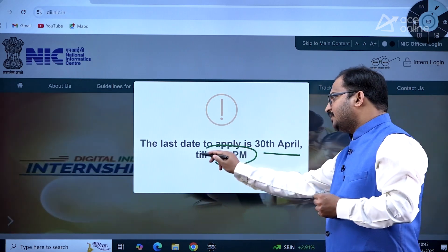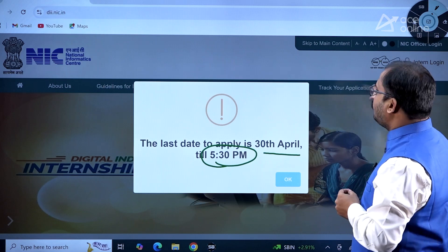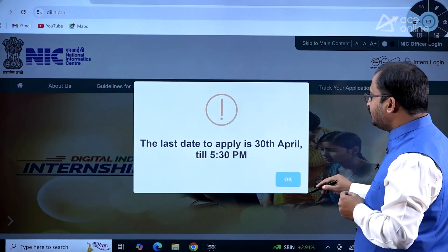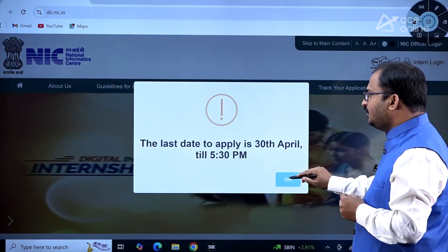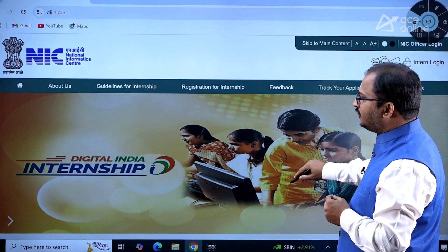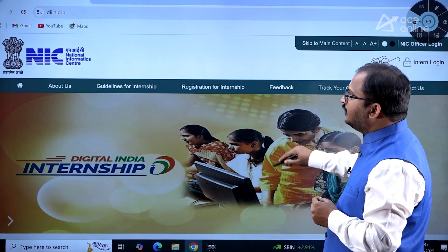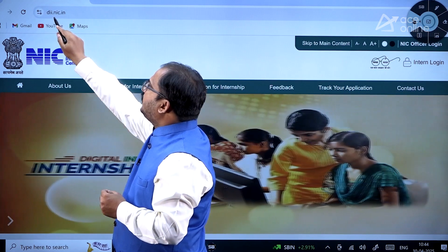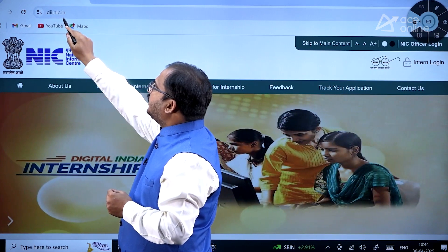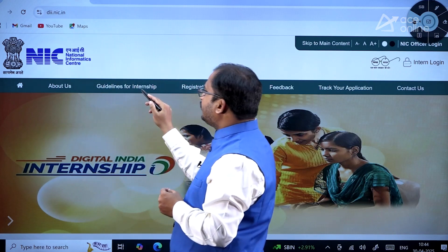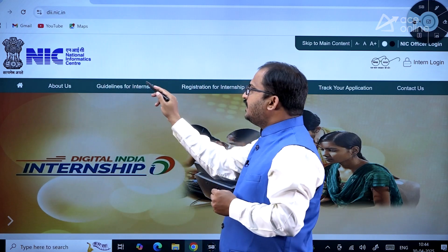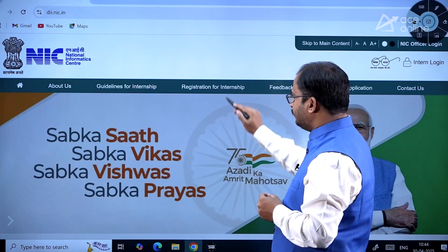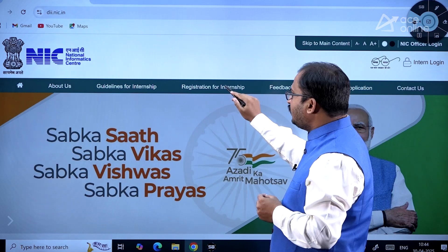The last date to apply is 30th April up to 5:30 PM, so that is one important thing you need to understand — only up to 5:30 PM. To access this internship, you have to go to dii.nic.in.